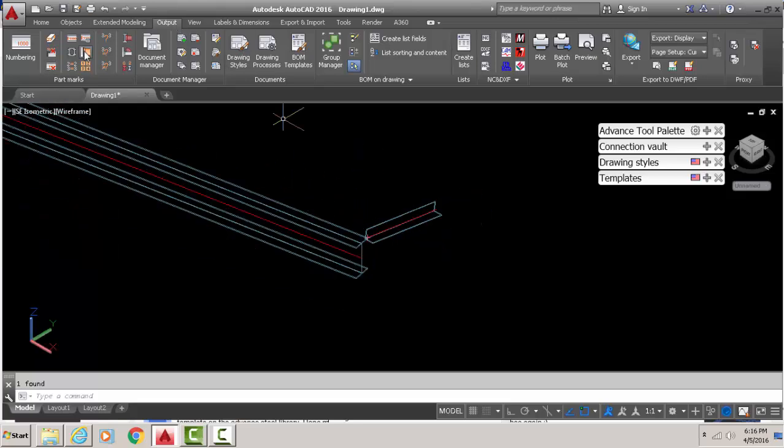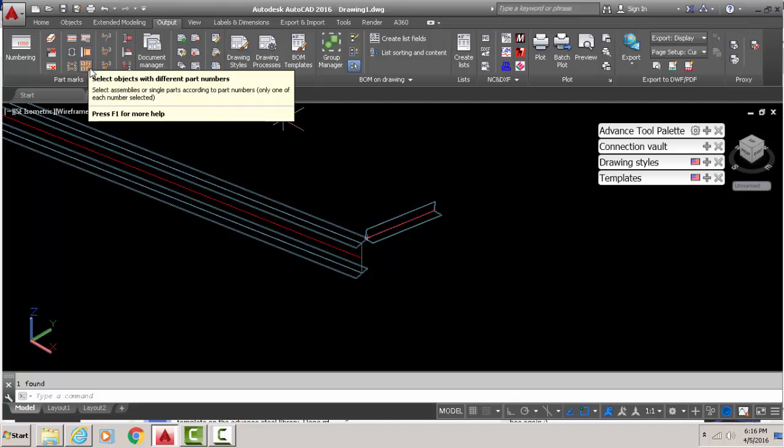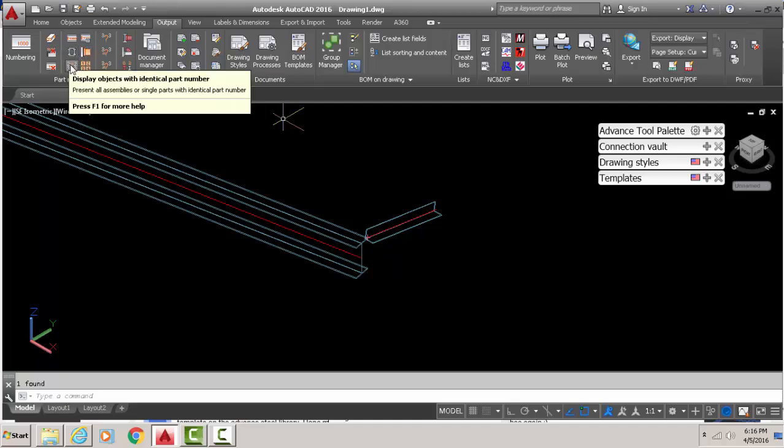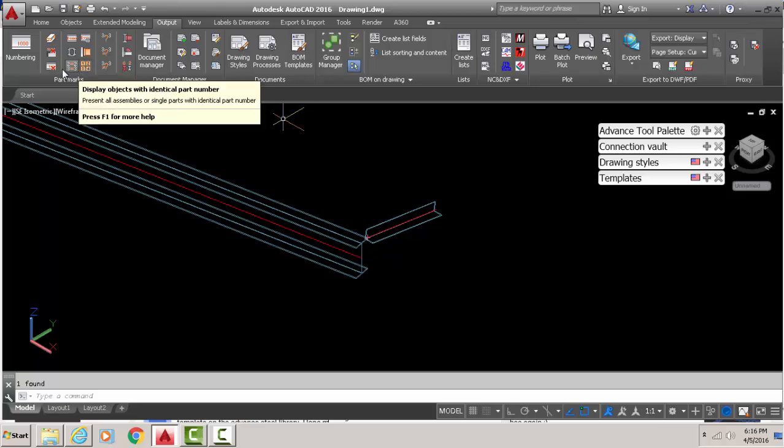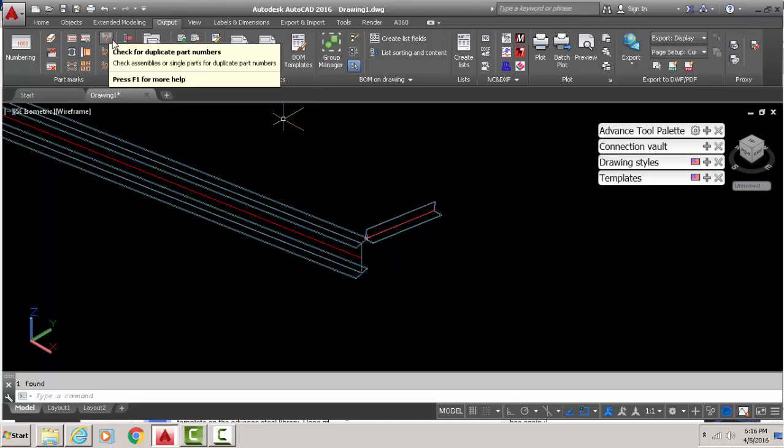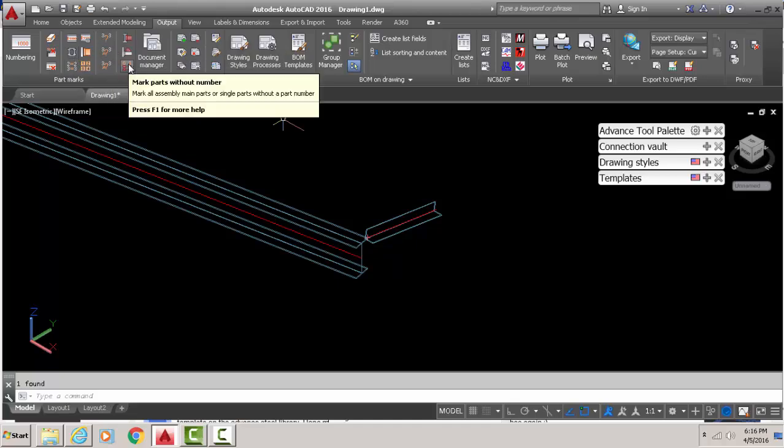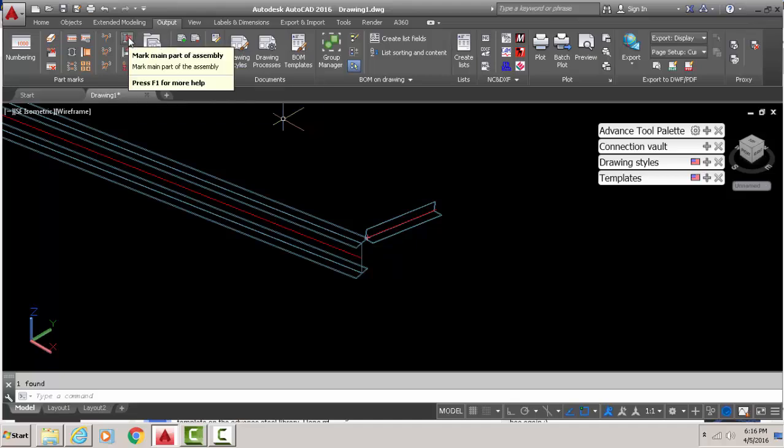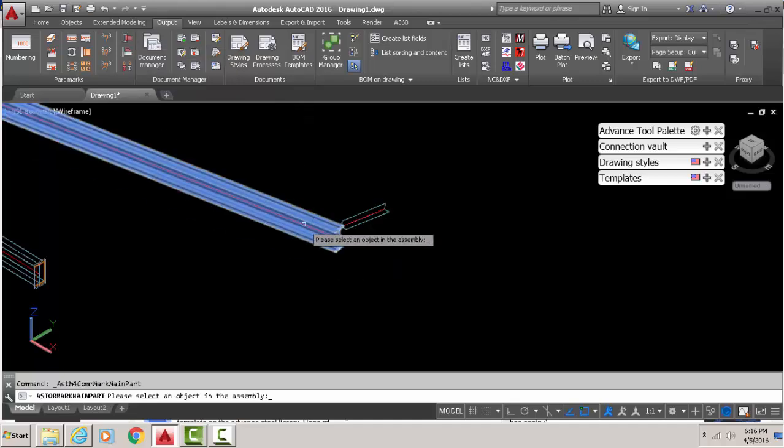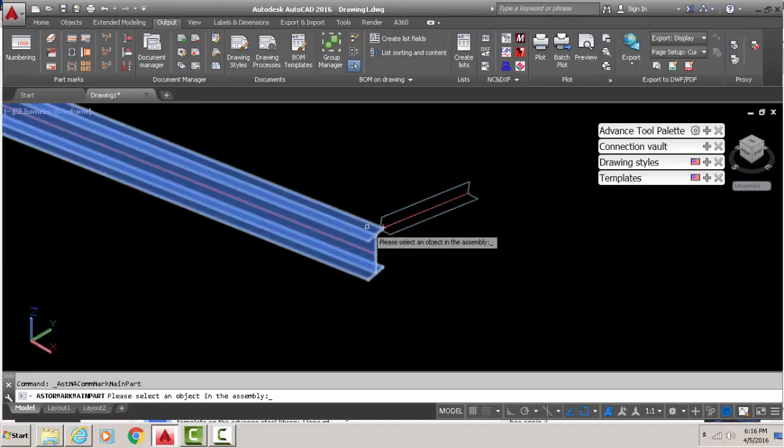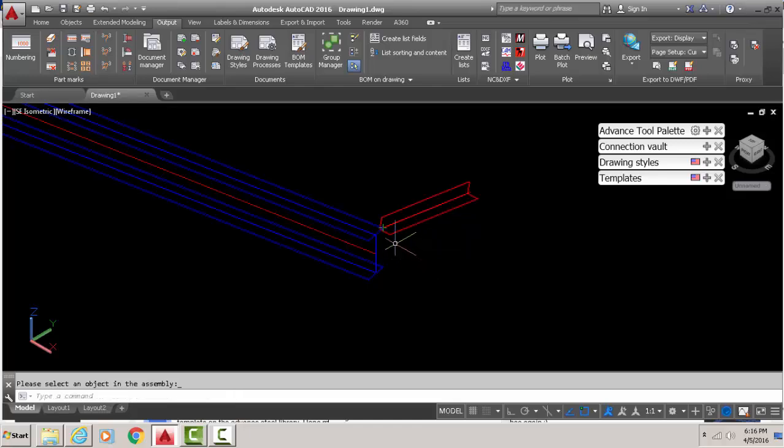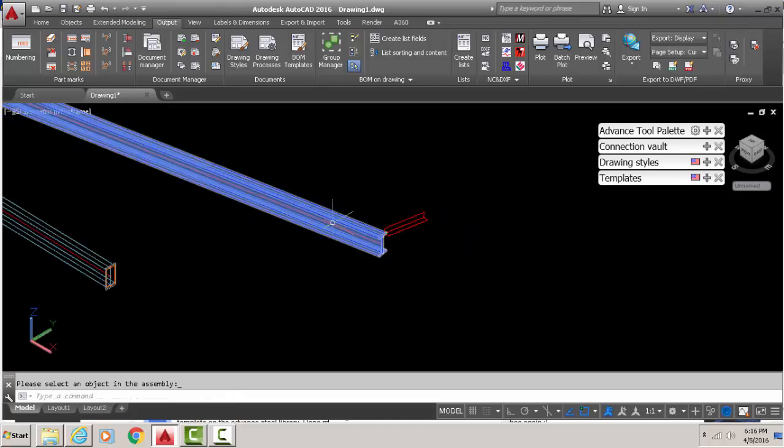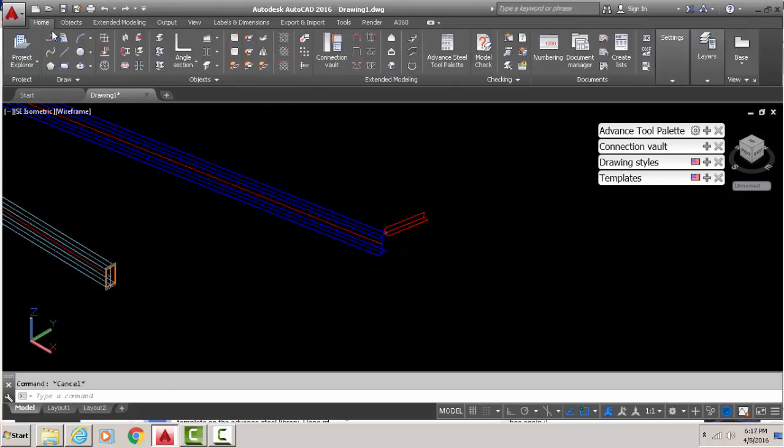Now we have a button here where is it. I can never find it often but it's here somewhere. Oh yeah, mark main part of assembly. So if you click that, then you can pick an assembly. So I pick this assembly. I can pick either this or that. Right click and then the blue one, the one that appears blue, is the main part of the assembly.